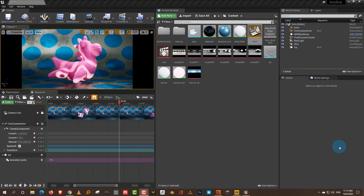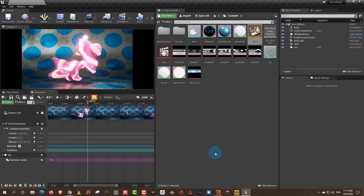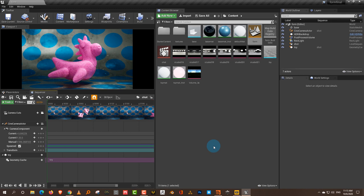Hello everyone and welcome to an introduction to Unreal. The idea is to build a scene in Houdini and then export it to Unreal Engine and render it there. The final result is going to be a simple motion graphic style animation done in Houdini, with lighting and shaders set up in Unreal.